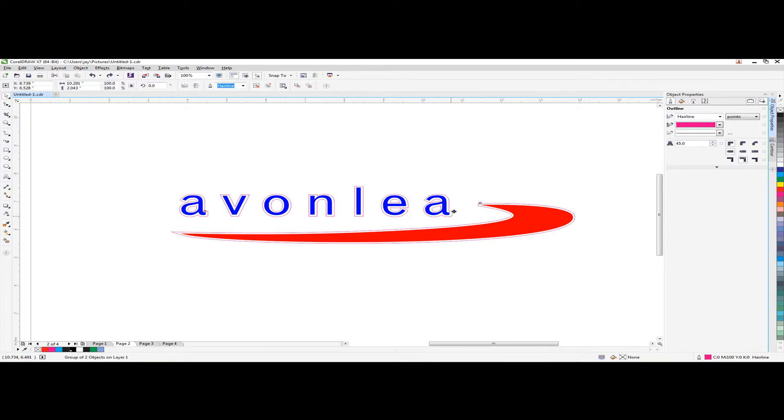And that's it. So that's how to set up the contour line for the logo.